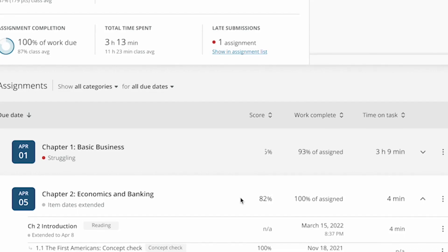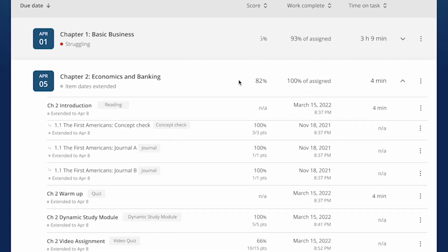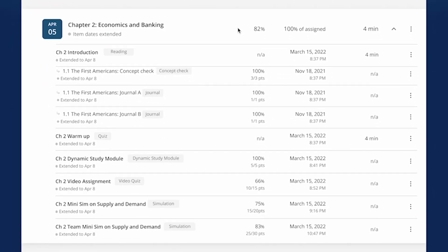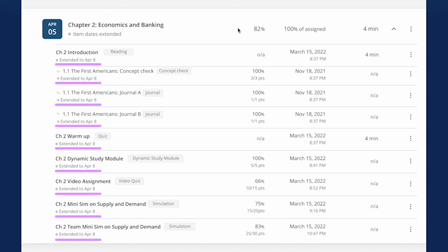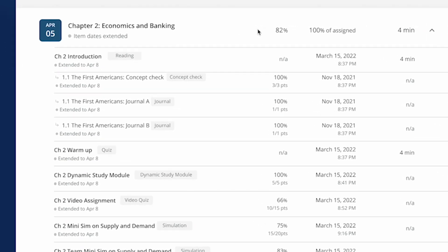Once your change is saved, you'll notice the new due date listed under each item in the assignment. Note that the due date next to the assignment's title doesn't change. That's okay. This date always shows the due date you've assigned to your entire class.